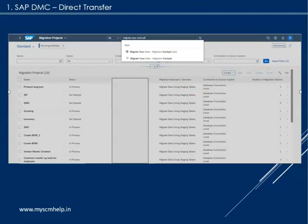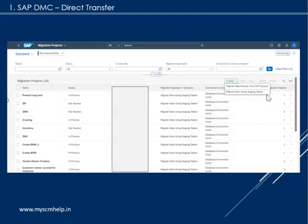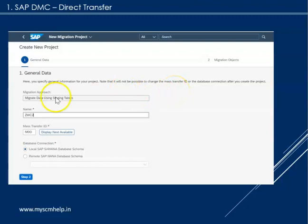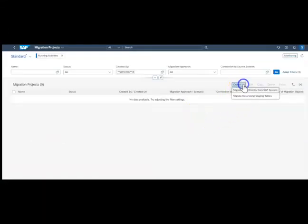Once you select this, the next thing is we need to create a project. It is always good to create one project per object. Here you need to select the methodology — whether you are going to directly migrate from an SAP system or migrate using staging tables. In this series we will look at how to migrate using staging tables.